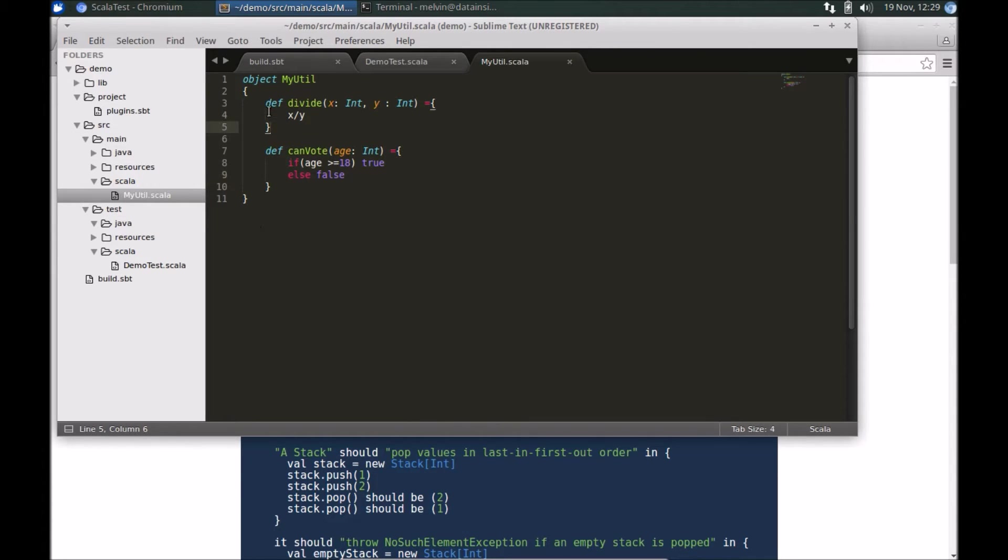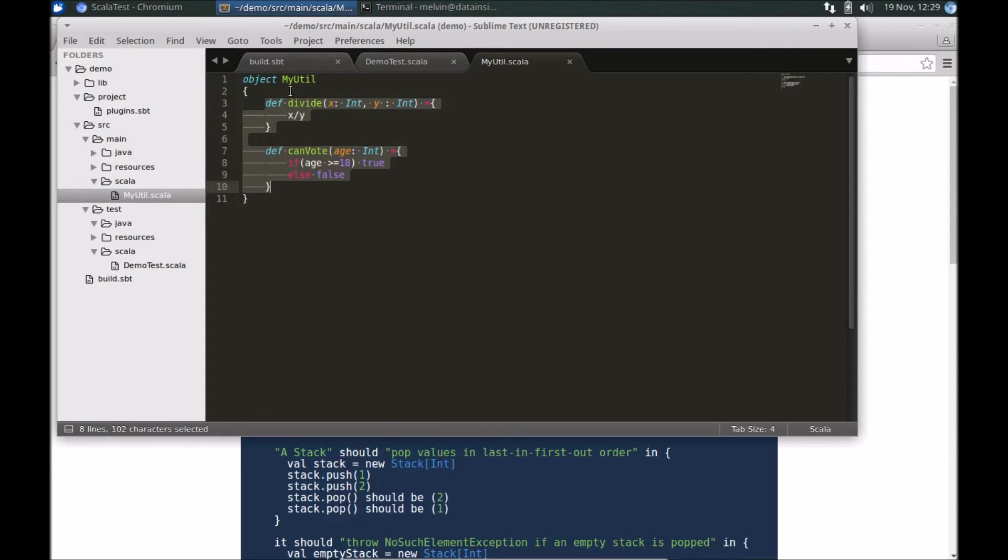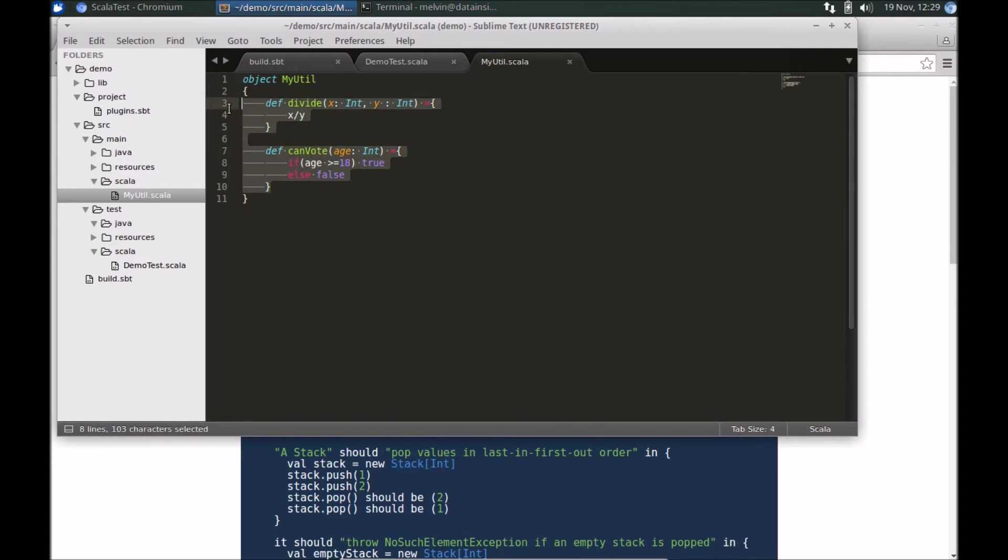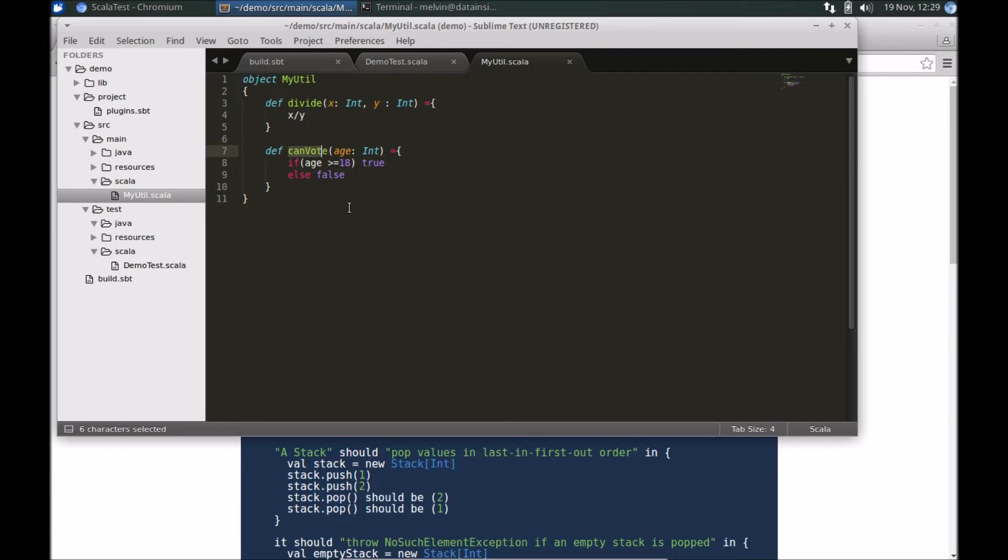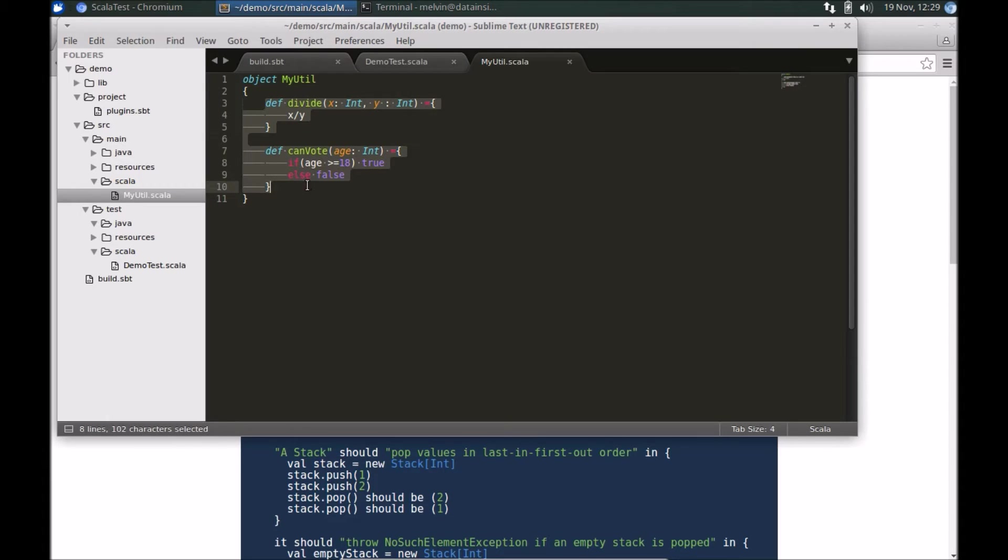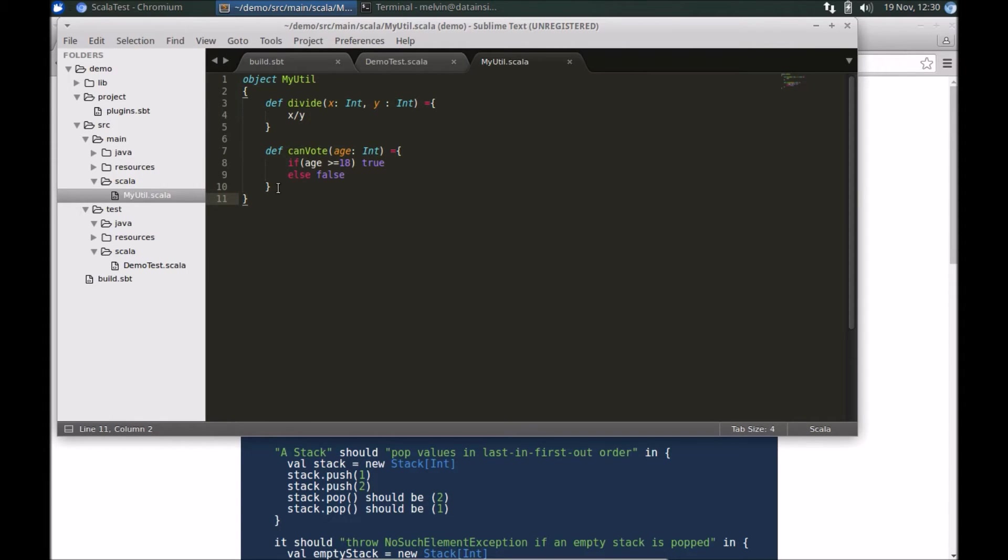I've got a simple utility class/object here. I'm not trying to focus on a very complex domain, so I've got a really simple hello world style set of methods—I've got a divide and I've got a canVote method to get started.